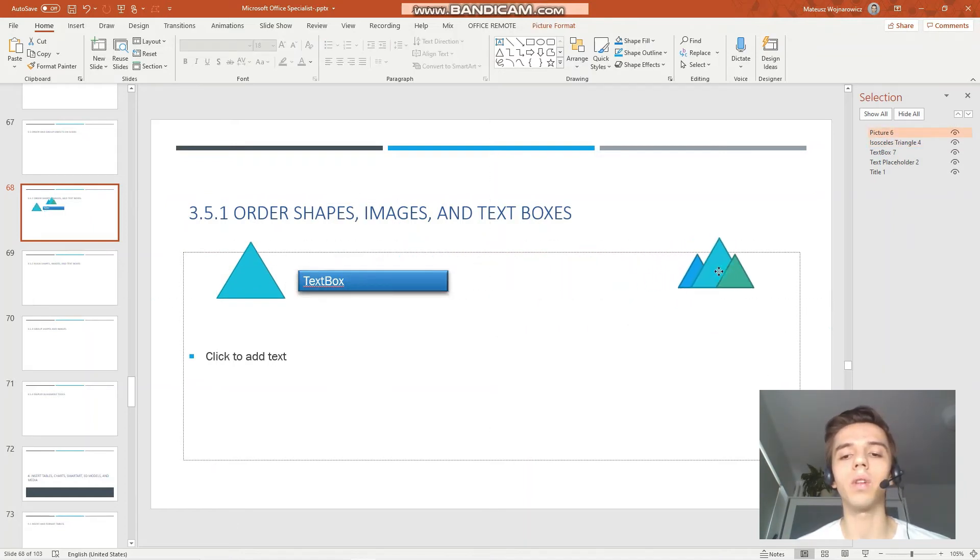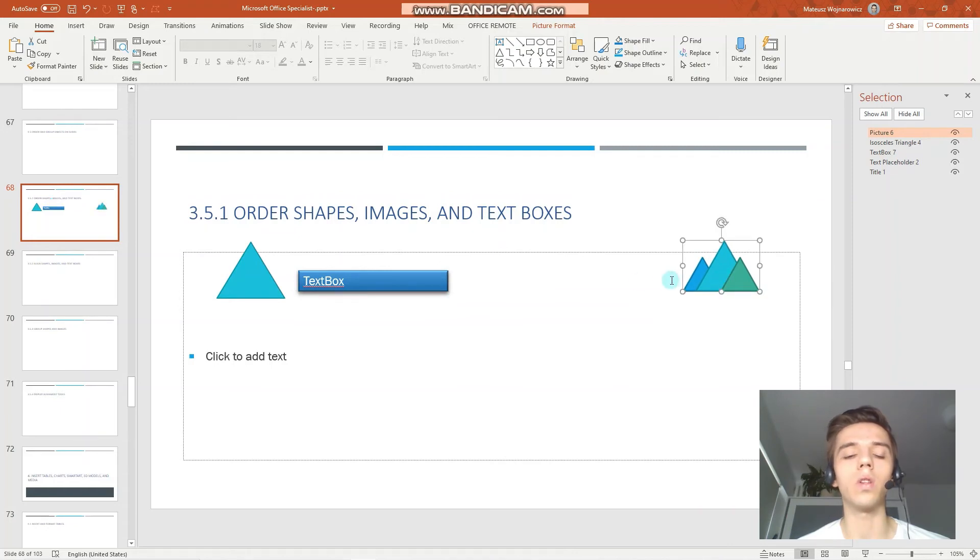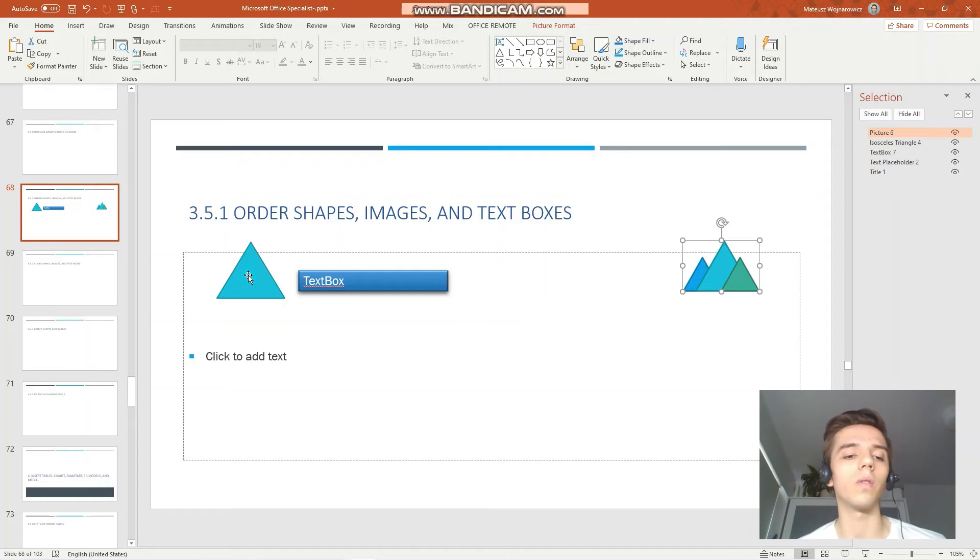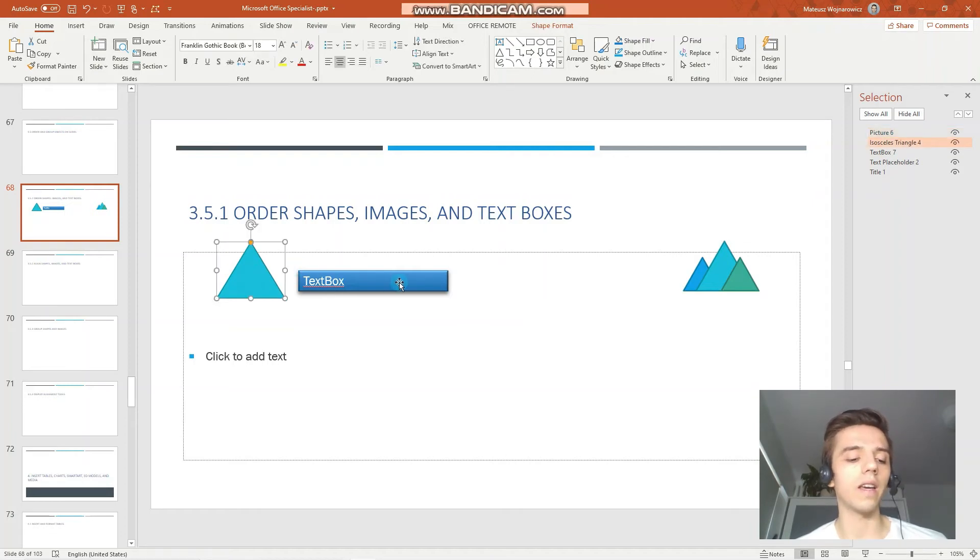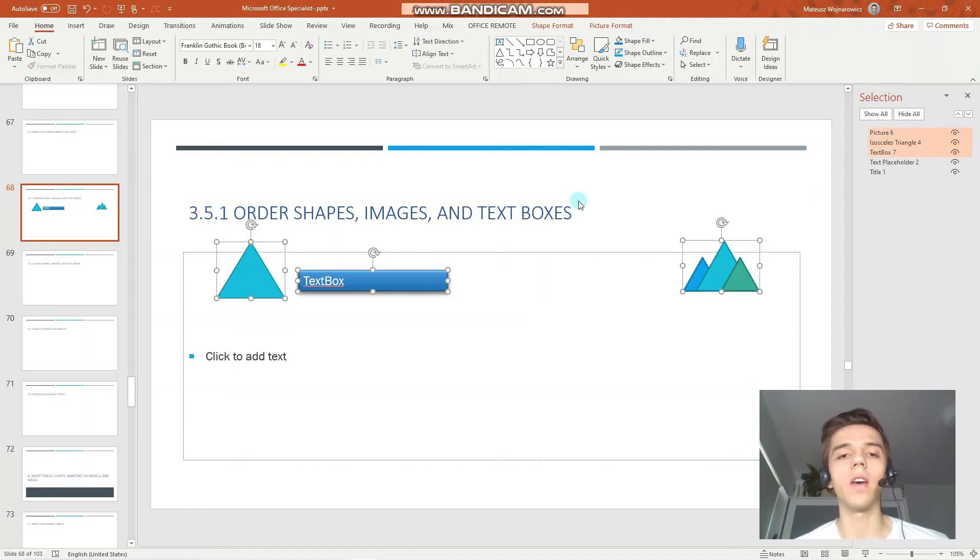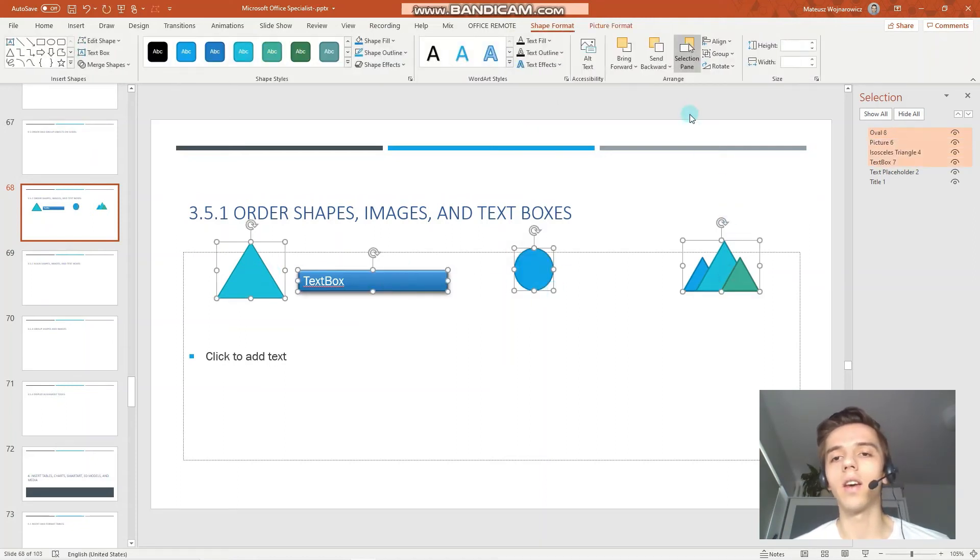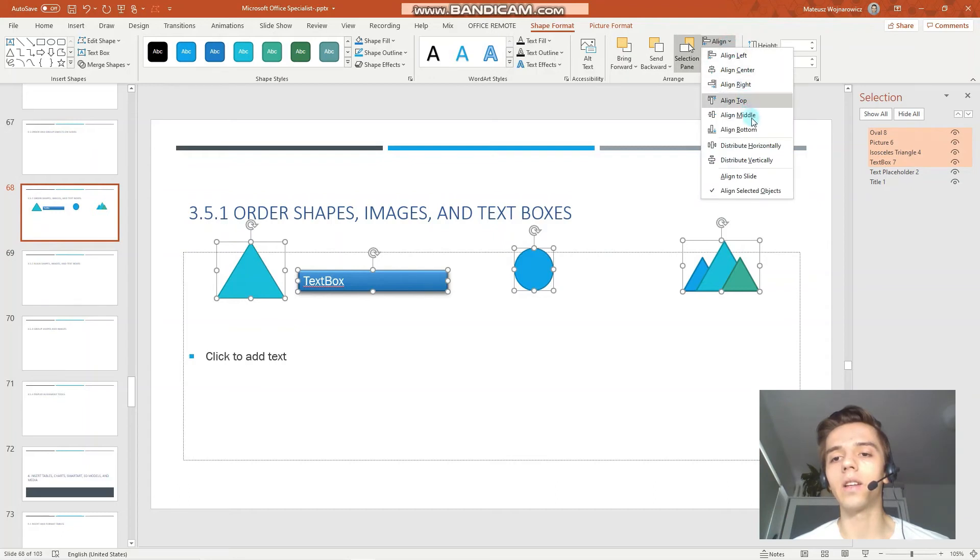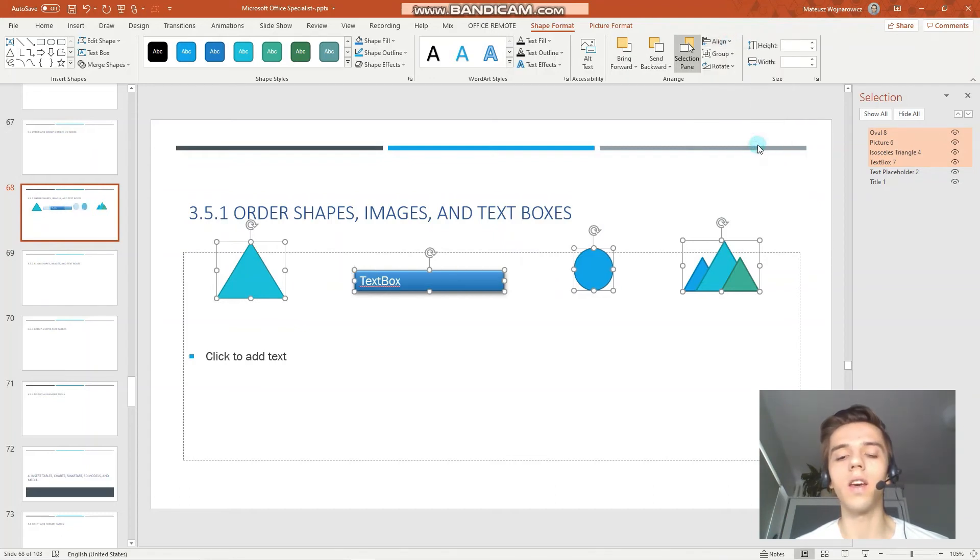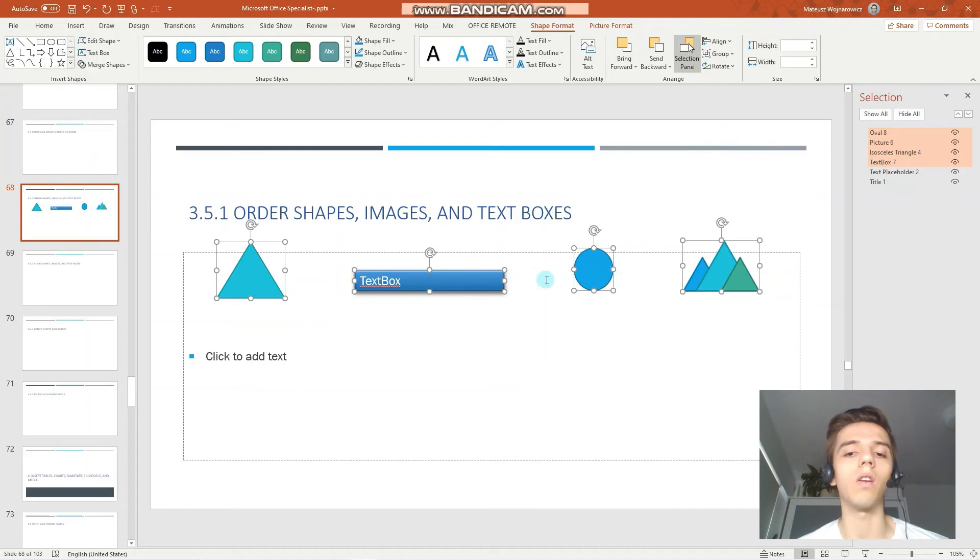And one neat feature in PowerPoint is that you can distribute objects horizontally. For example let's say that we want to have the same amount of space between all those three. I can simply select them and perhaps I can add one more like that. And click align, distribute horizontally and now you can see that there is the same amount of space between all of these objects.